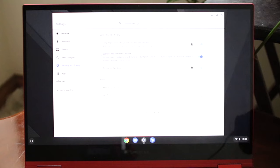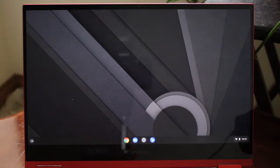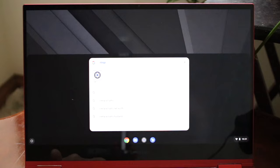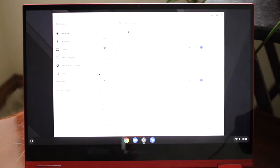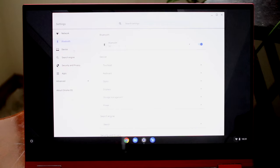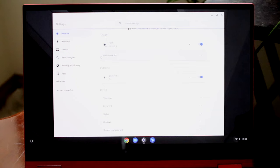You can also type in an application name like 'settings,' and it will automatically prompt you to open Settings. Click on it and the Settings app will open right up. Within the Settings app you have a few different options you can modify.